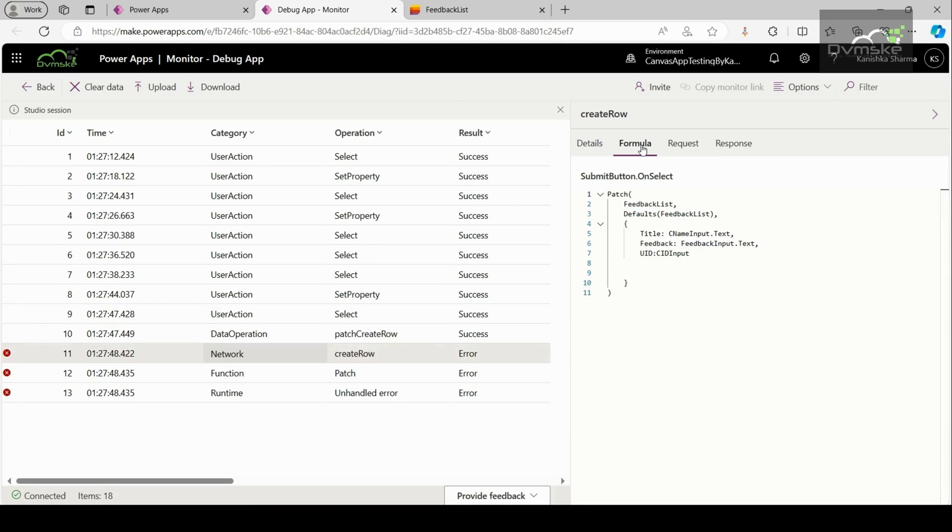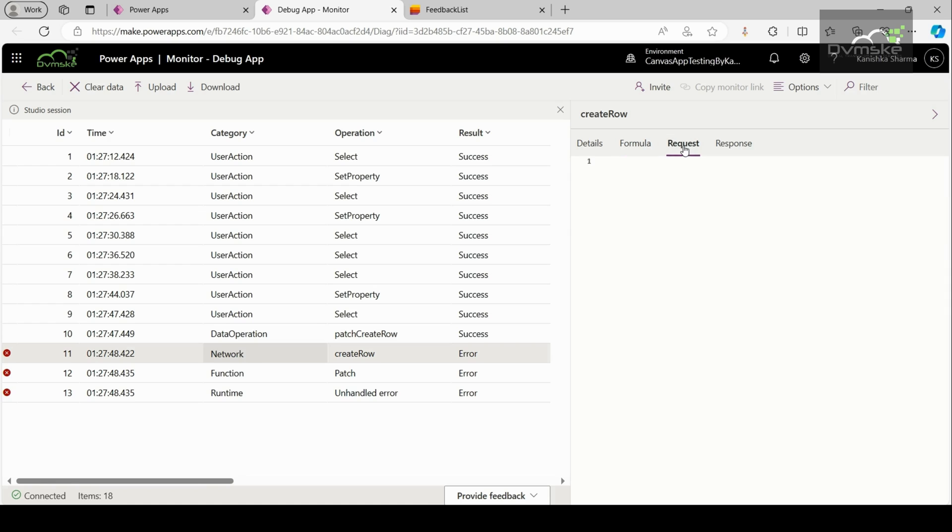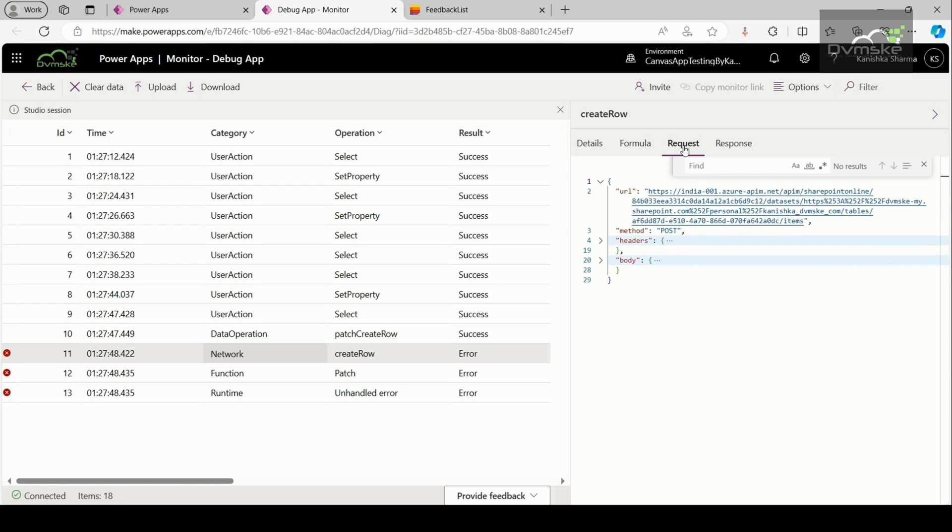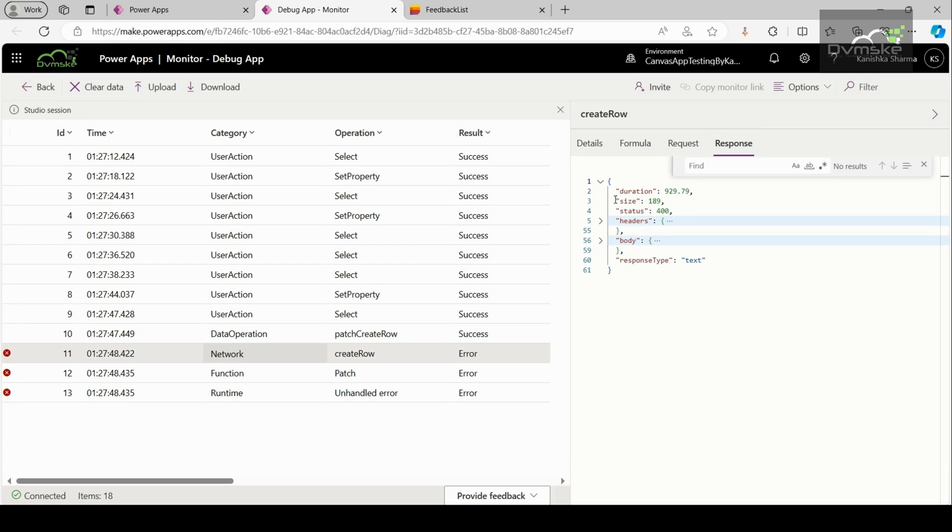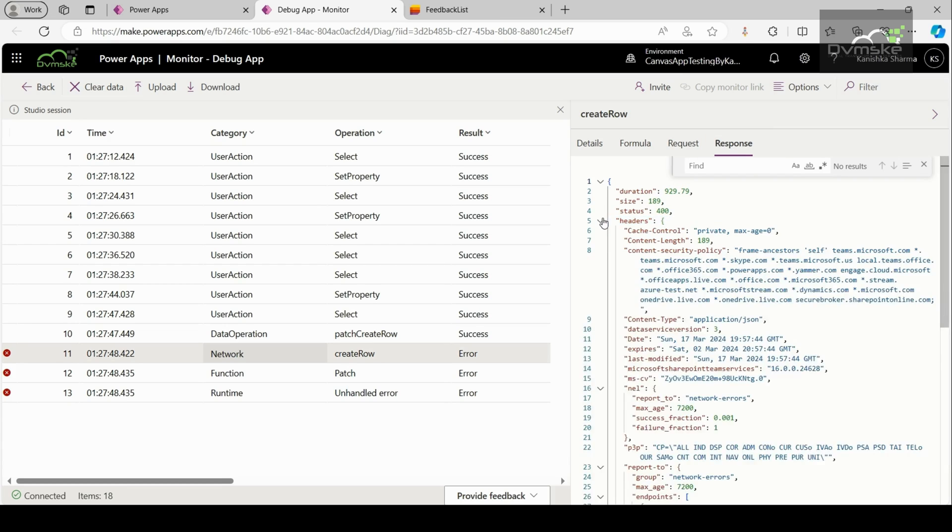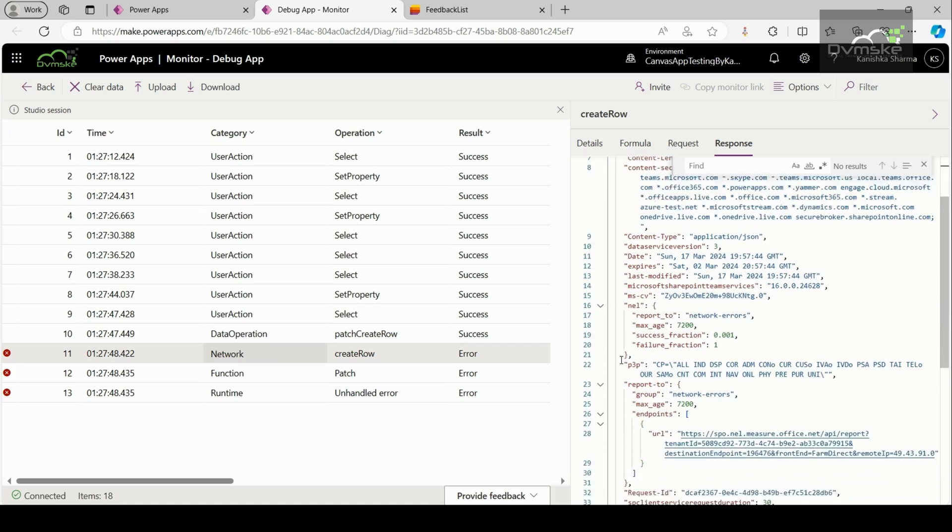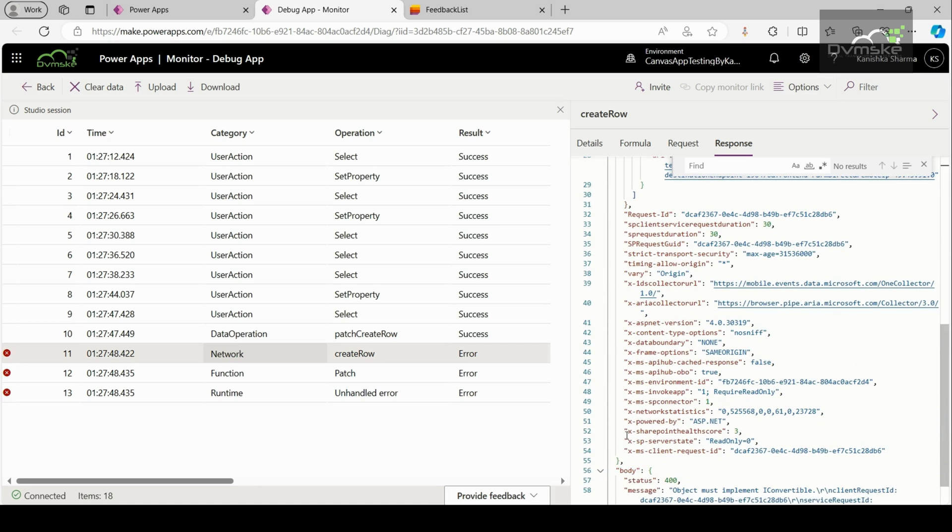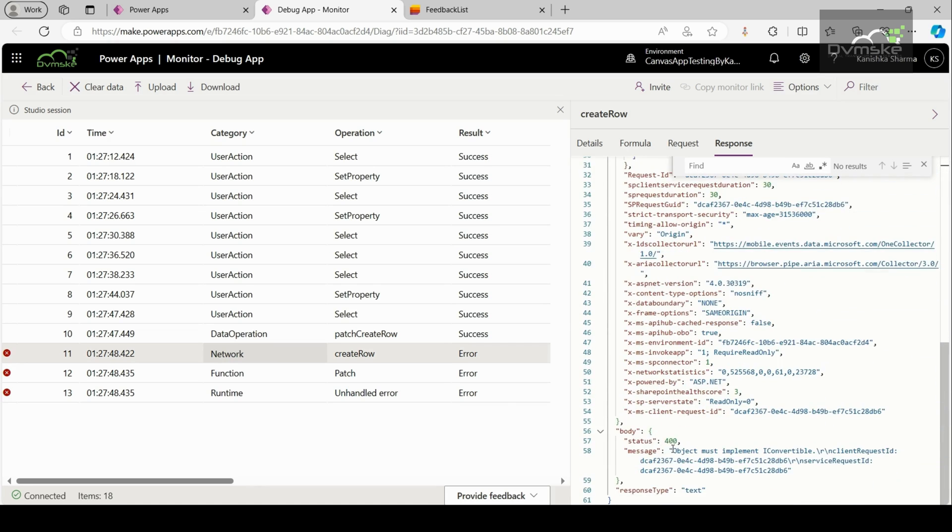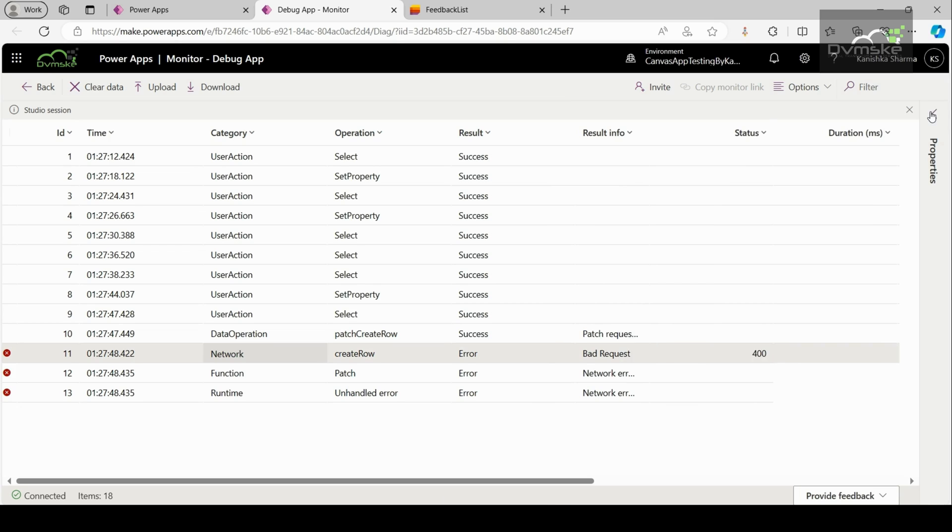Then, the formula tab shows the related formula of your canvas app for the selected event. The name of the control property triggering the event is displayed on top of the tab and inside the event table. Then, we have the request tab which shows the exact network request that was made. You can expand the headers and the body to get more details about the request. And in a similar way, we have response and you can expand headers and body to get the exact response which we got.